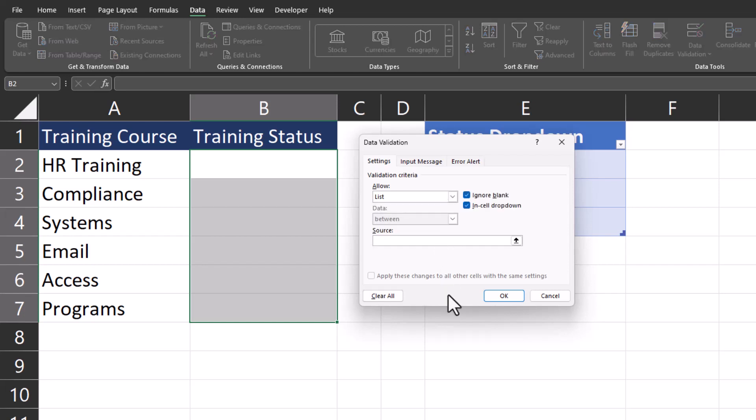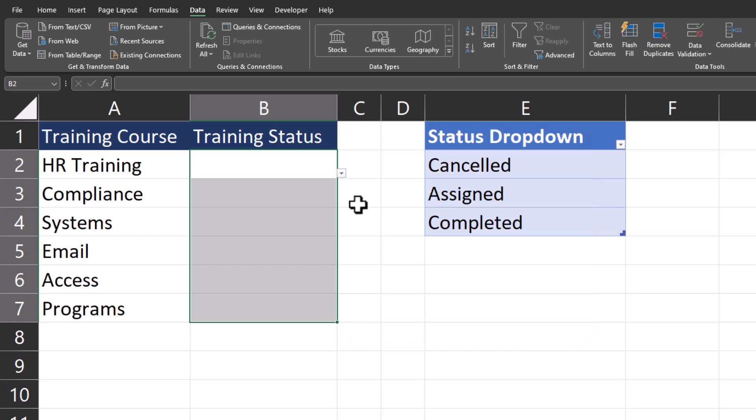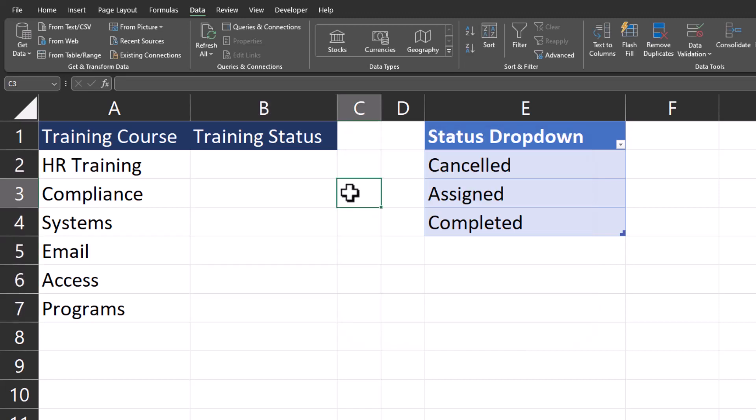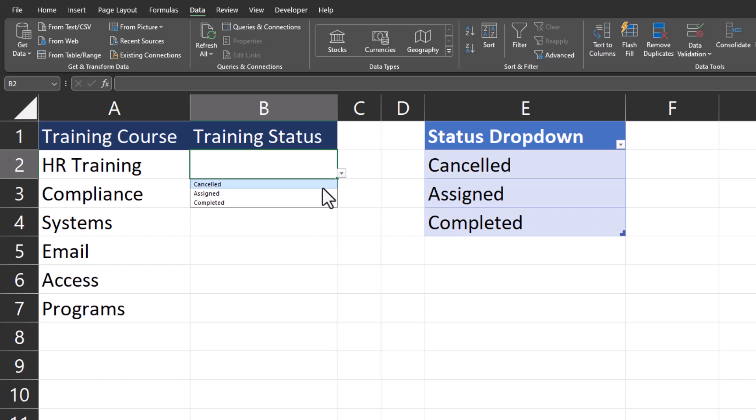Then in the source, I will enter equal status and click OK. You'll notice the cells have now changed to have this down arrow where users can click and assign a status to the training based on my drop-down options.